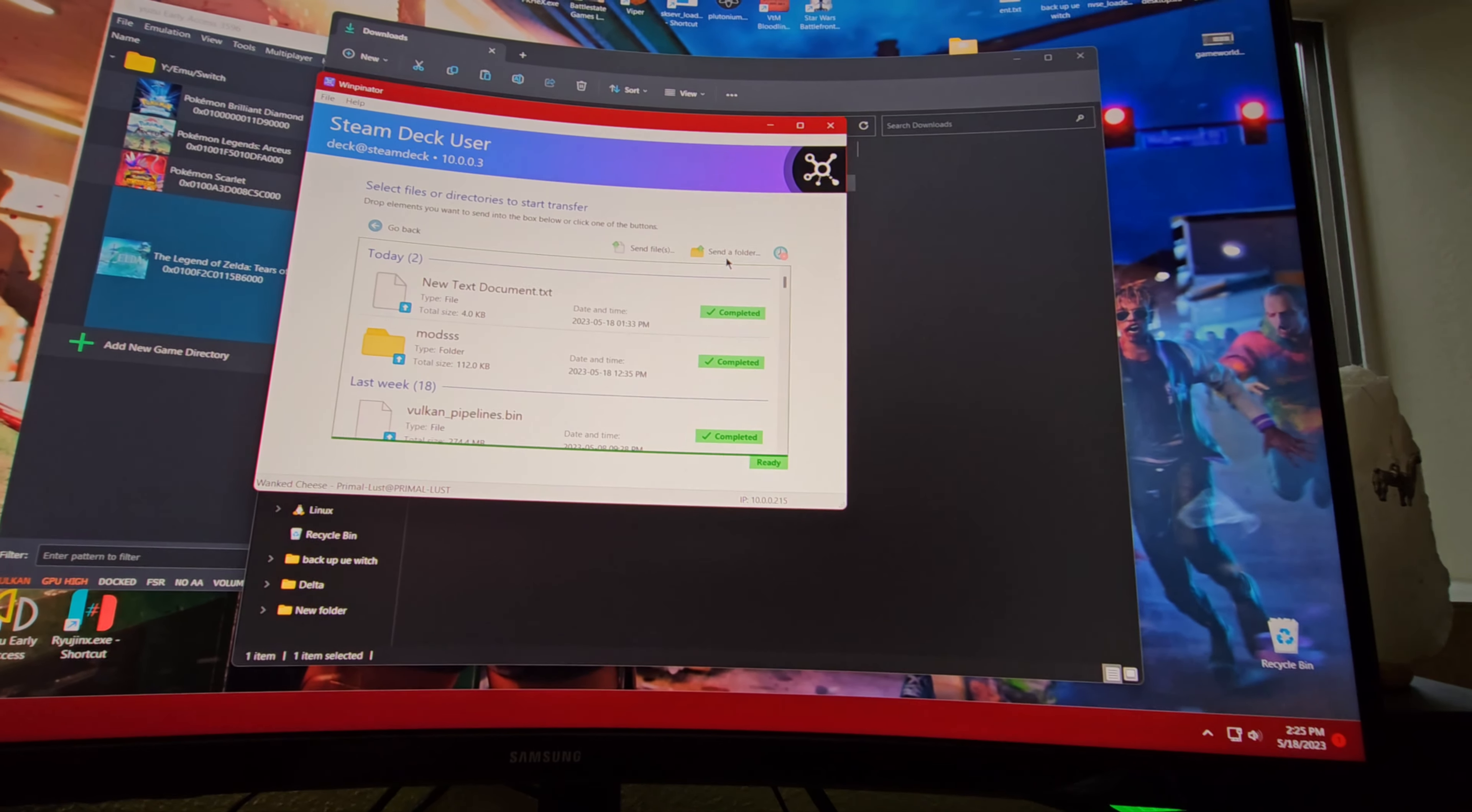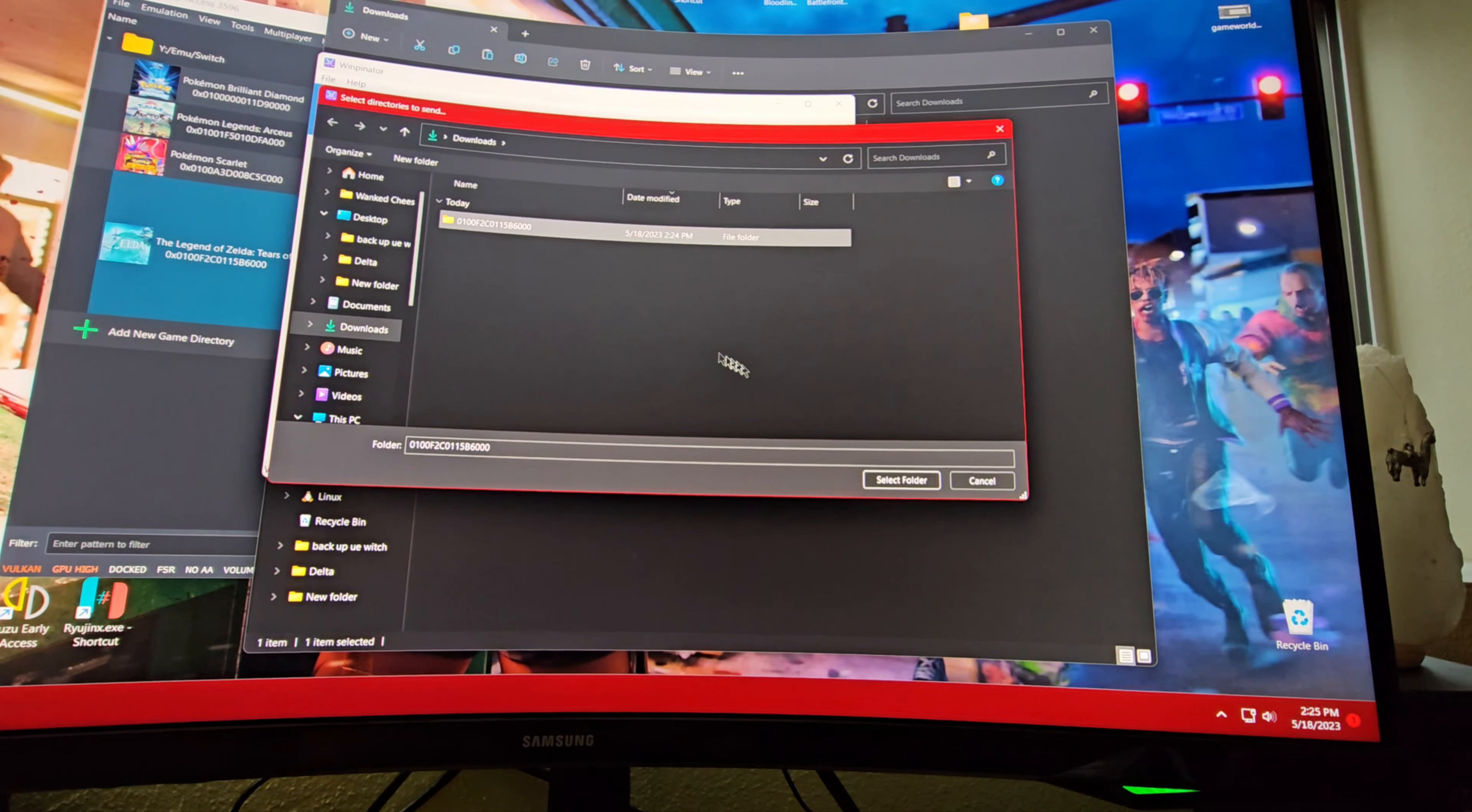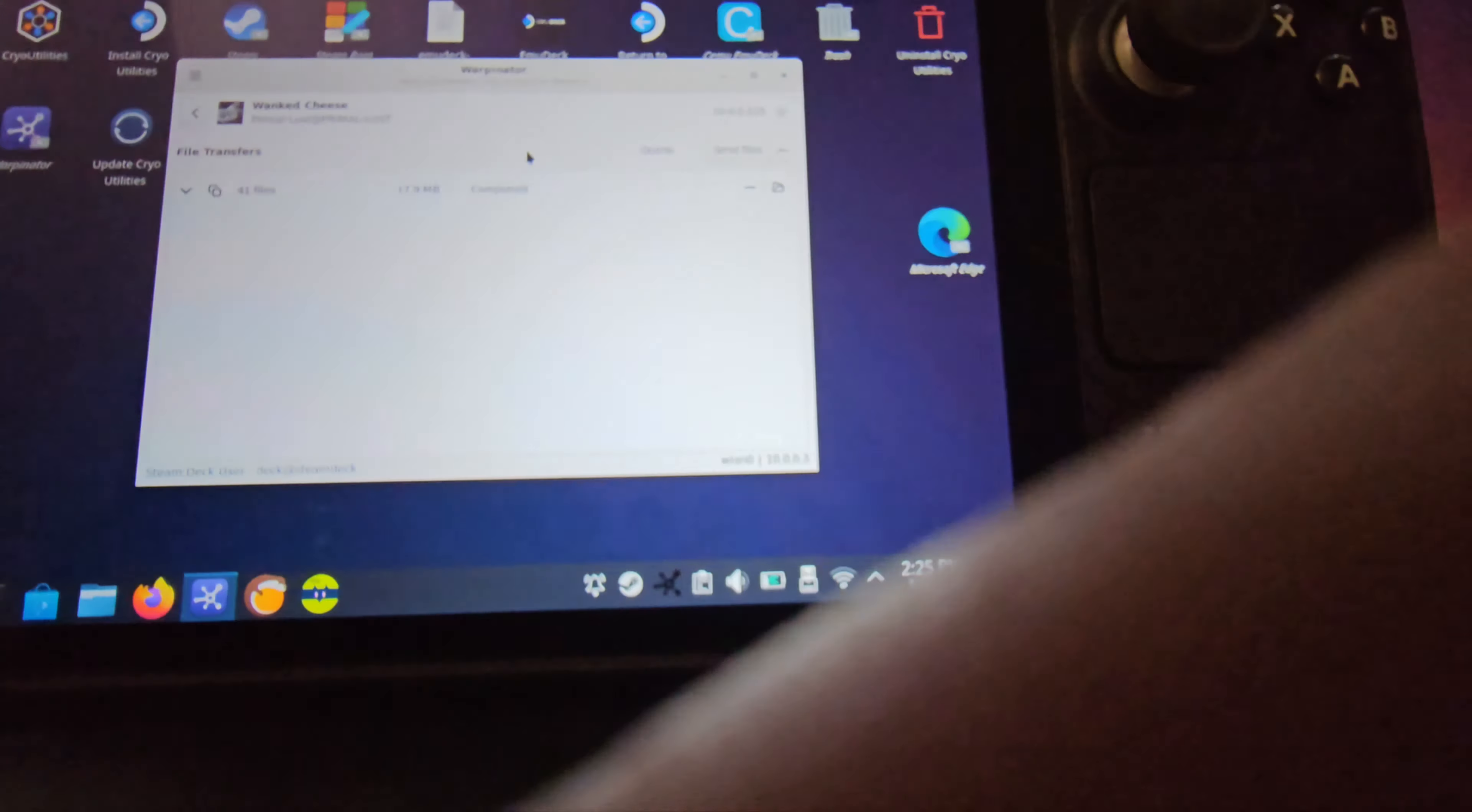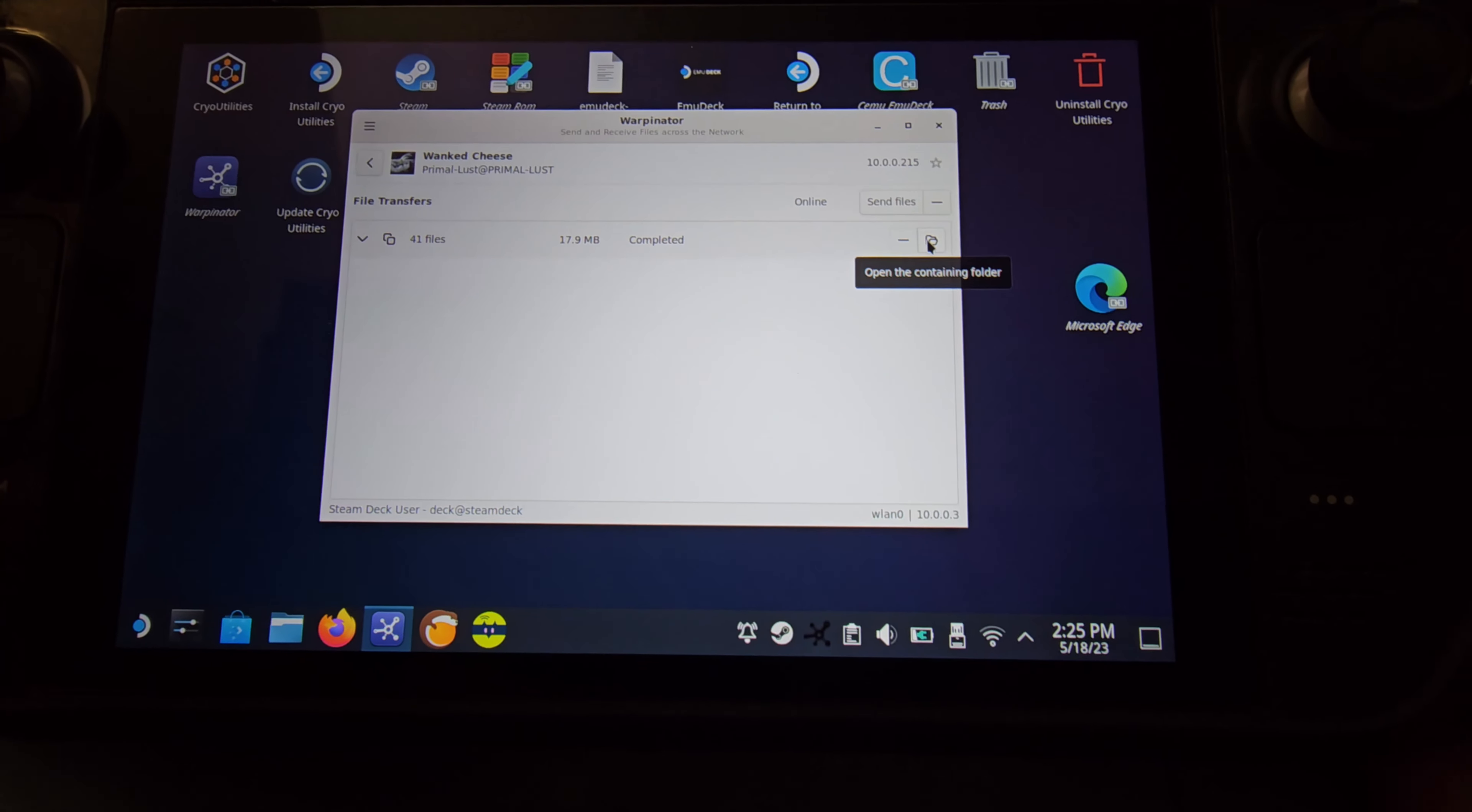Now on Winpinator, we're going to say 'send a folder.' It should pull up downloads and that folder we copied and pasted is going to be right there. Went pretty fast. Now on your Steam Deck it should ask if you want to transfer those files over. I have it set to just automatically transfer without asking. You'll see those files go over.